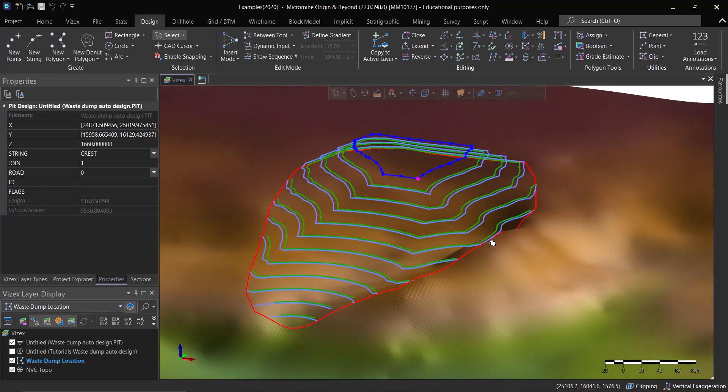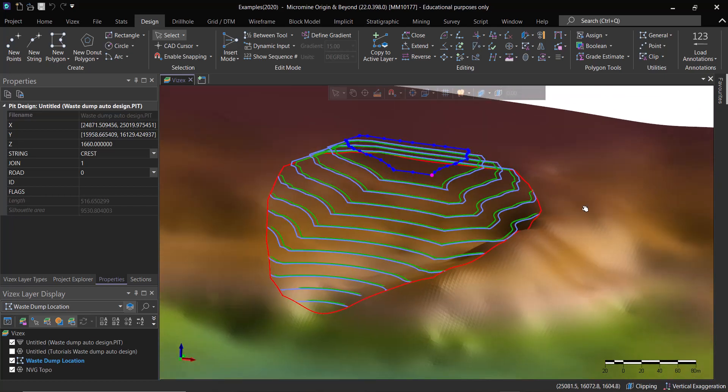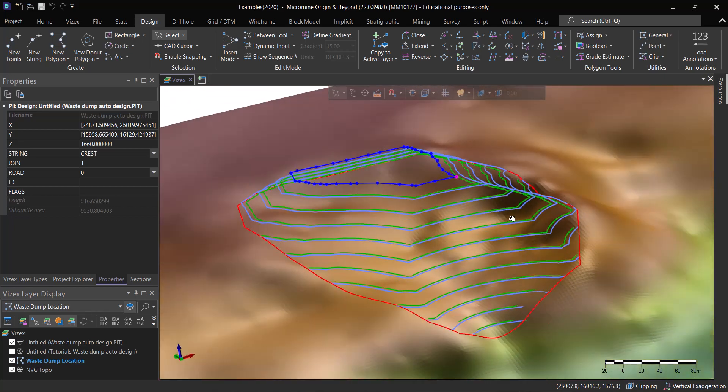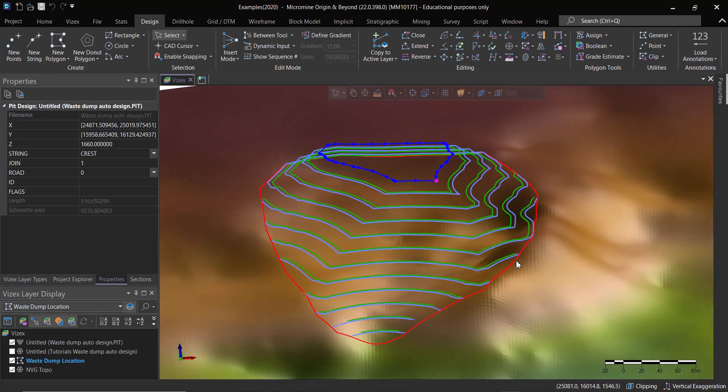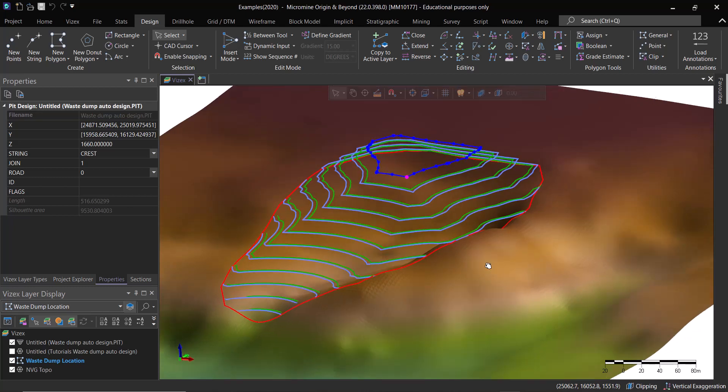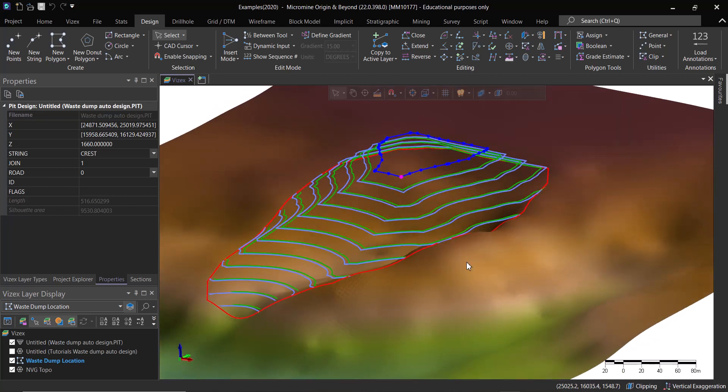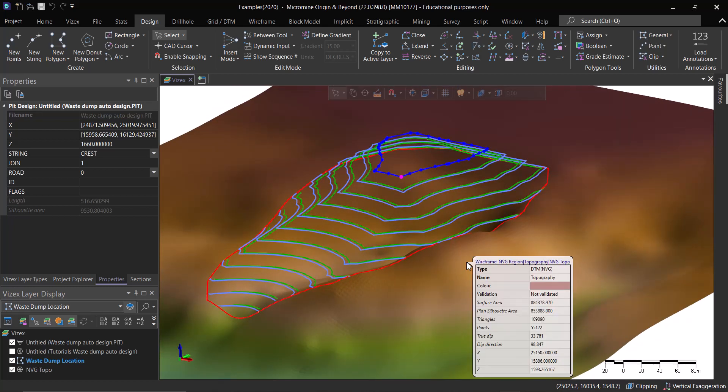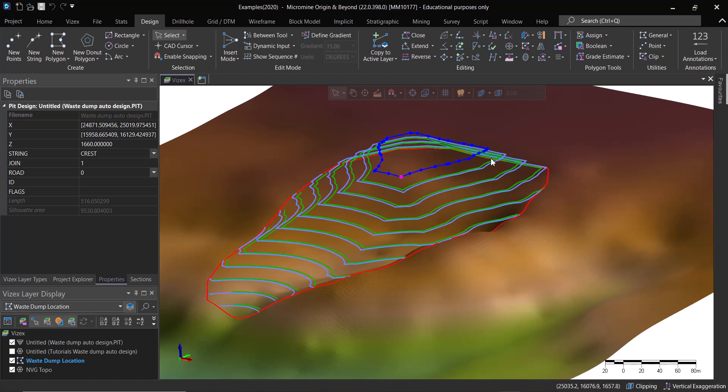Basically this is how easy it is to use the Waste Dump Modeler tool inside Micromine and how it can help you to get answers to some of these questions like: what is the maximum elevation I can reach, what is the volume that this area can hold?